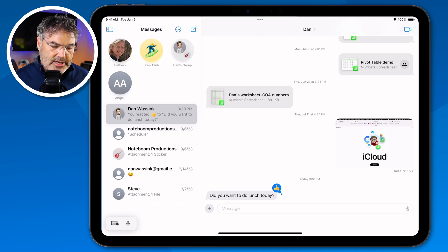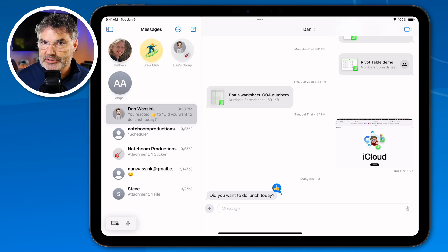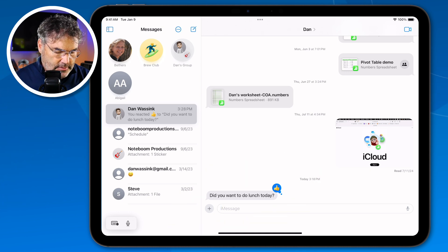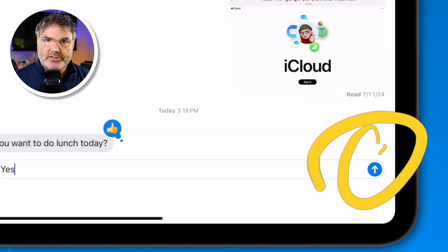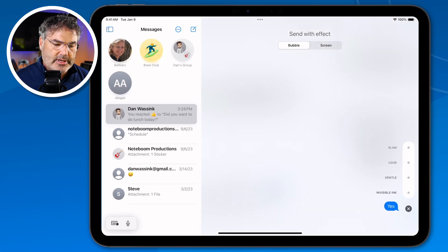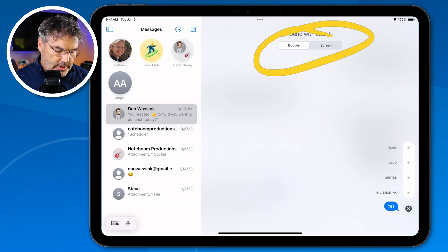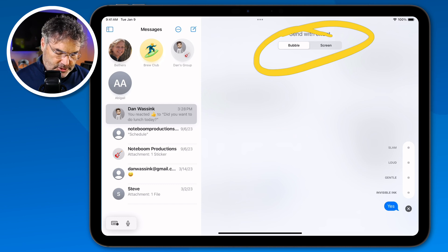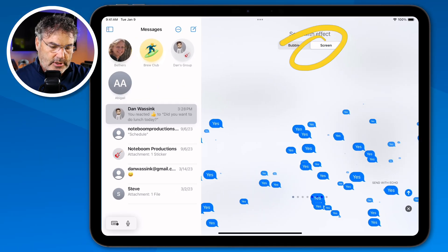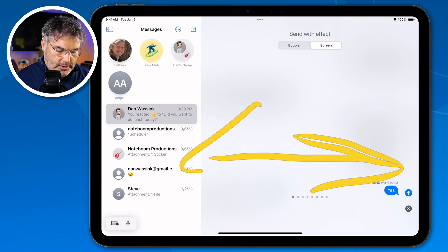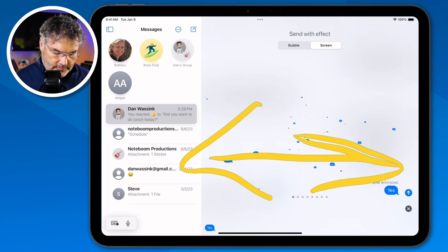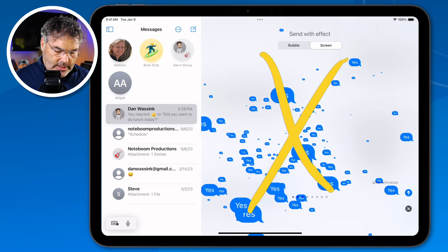The first feature we're going to look at is text effects. In addition to our old text effects, we now have some new text effects. The old way to do this was to type out a response, then long press on the blue circle — not tap, because that sends it — which allows you to send text with an effect. You have two options: bubble and screen. With bubble selected you have different bubble options, and with screen you swipe to get different full-screen text effects. This is nothing new with iPadOS 18, but we do have some new text effects.